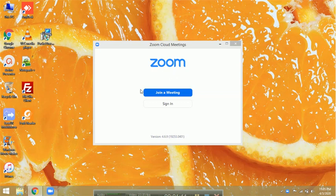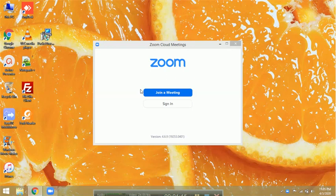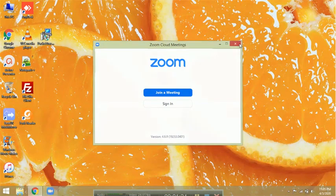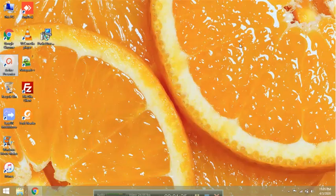When your classes start, in your WhatsApp group you will be given a meeting ID and password. Now, the first thing is when you have turned on your system...